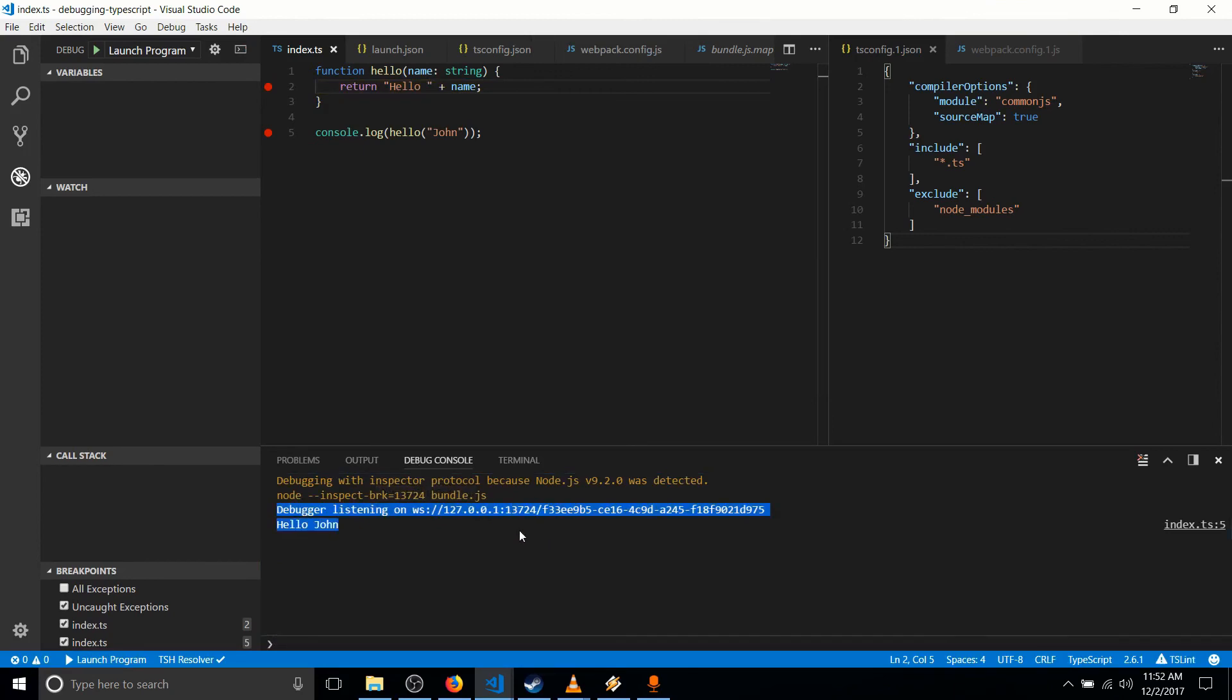you can see some debugger information. And you can see the output of running that JavaScript file, which is hello, John. So yeah, that's the basic setup for getting TypeScript to hit on debugger breakpoints.